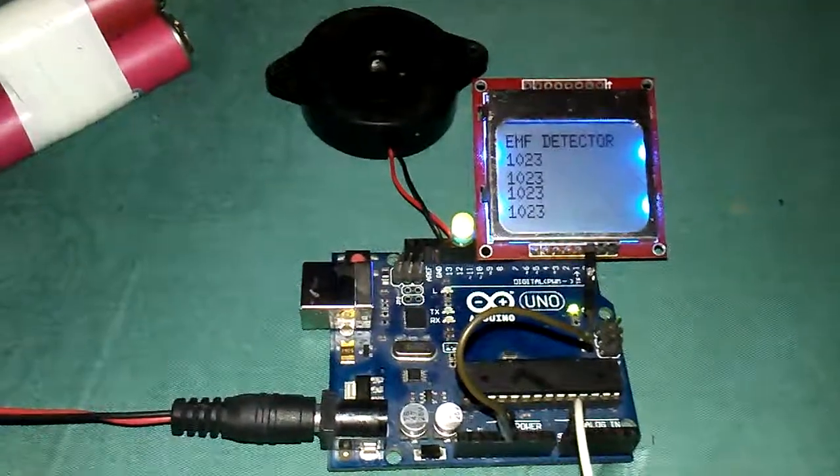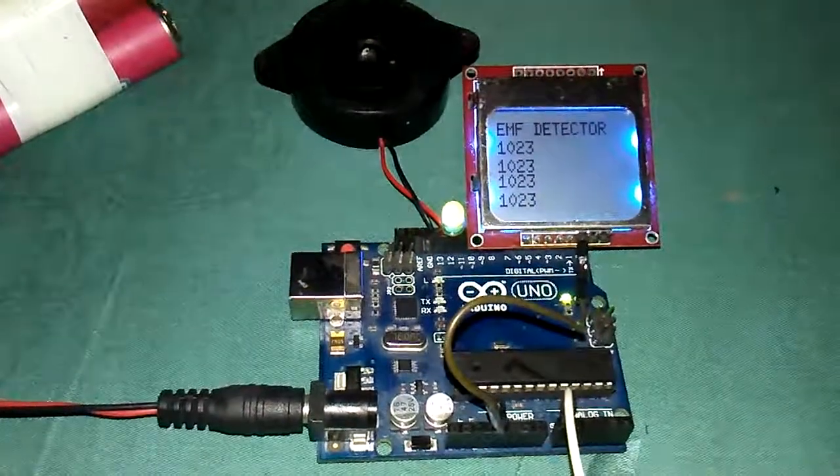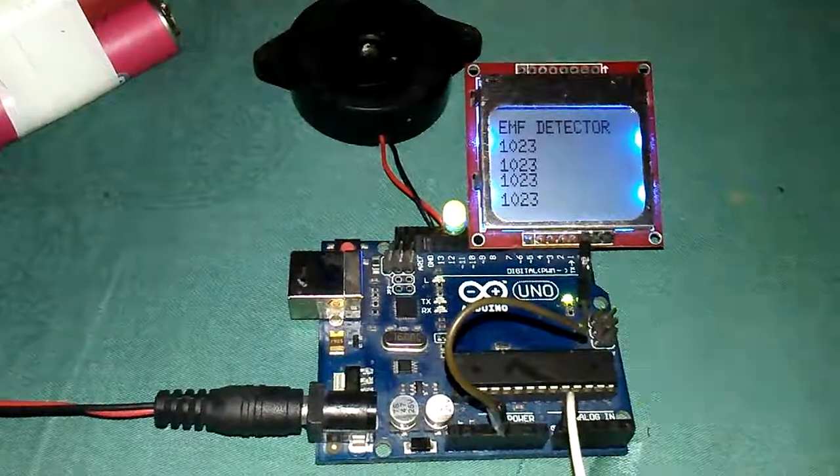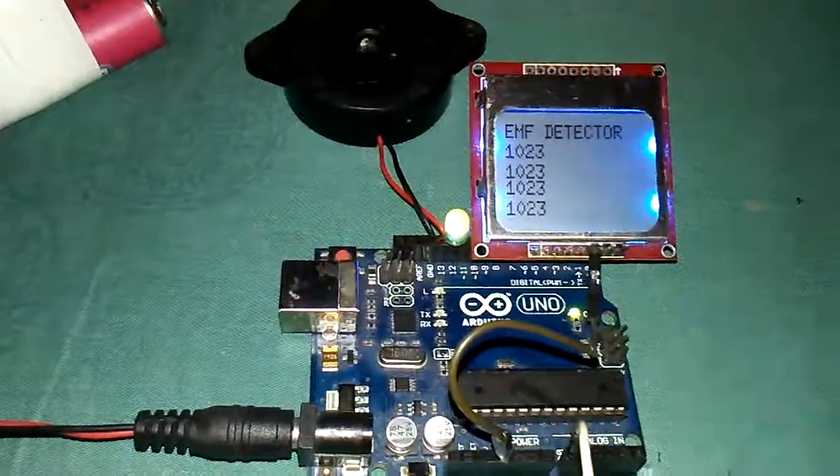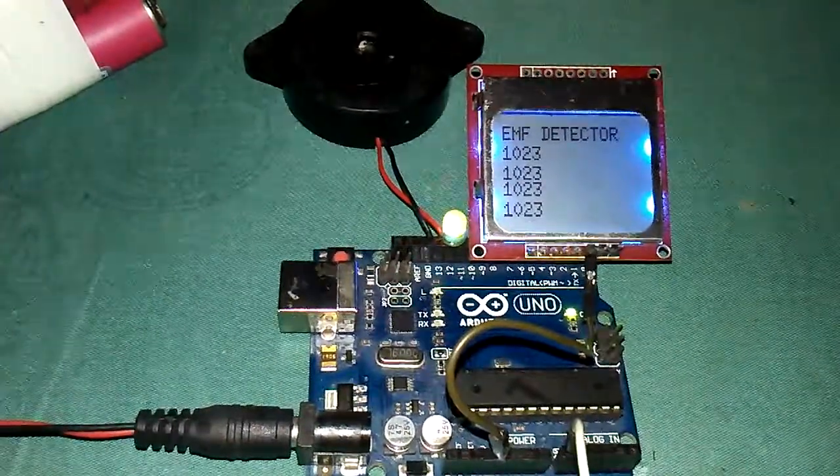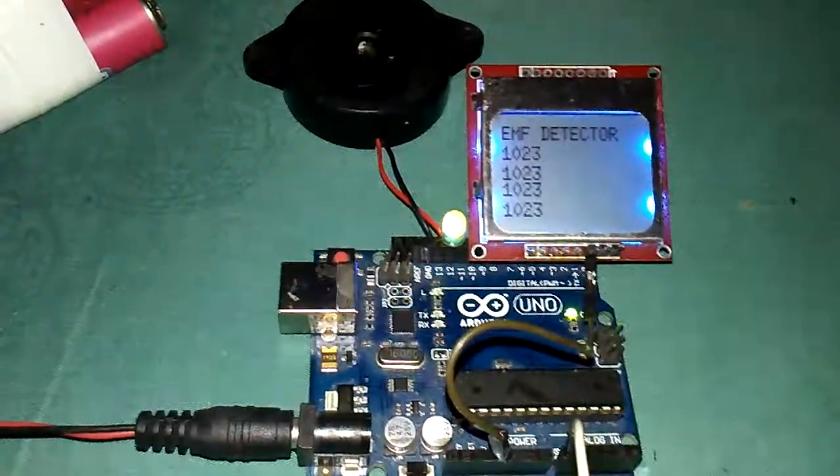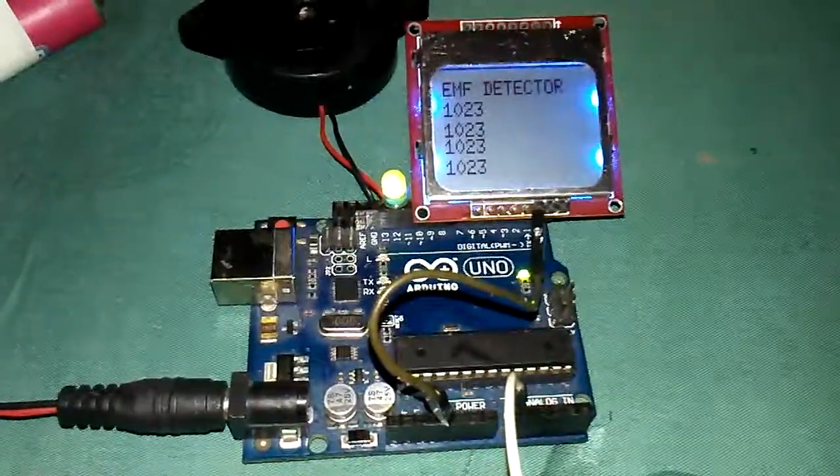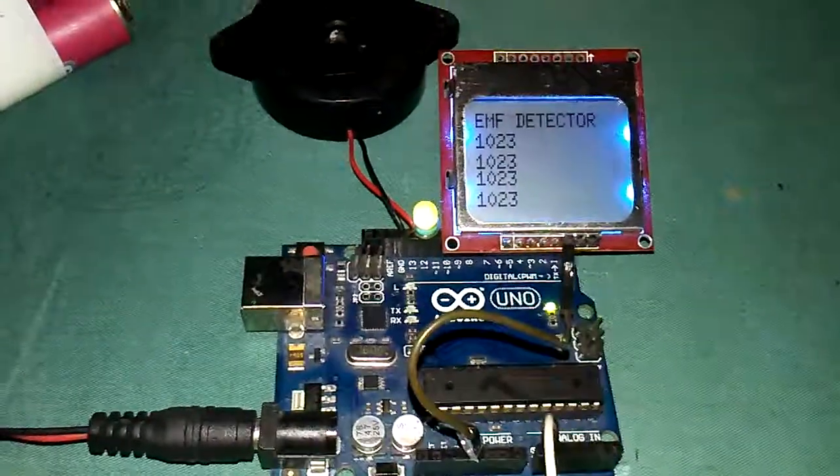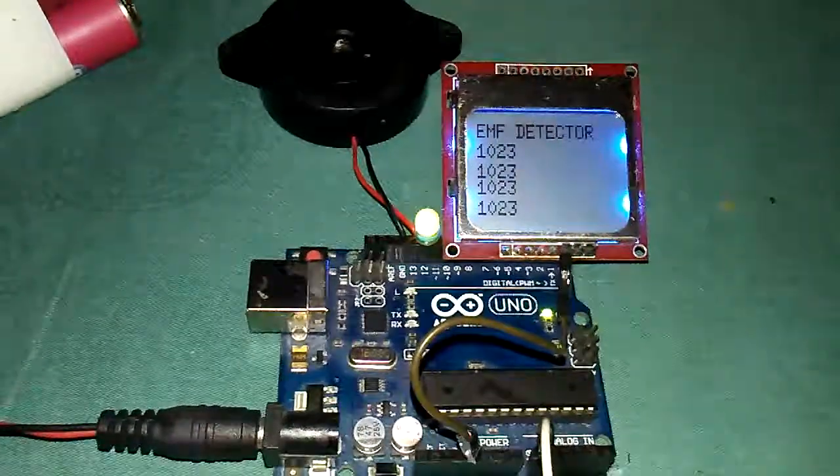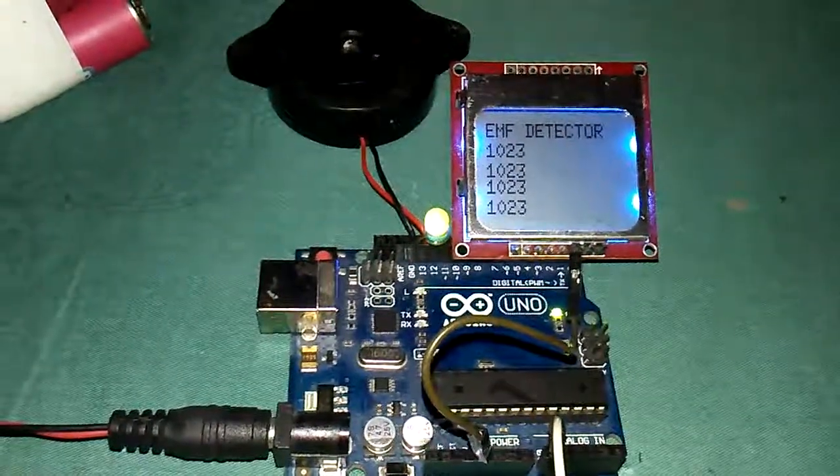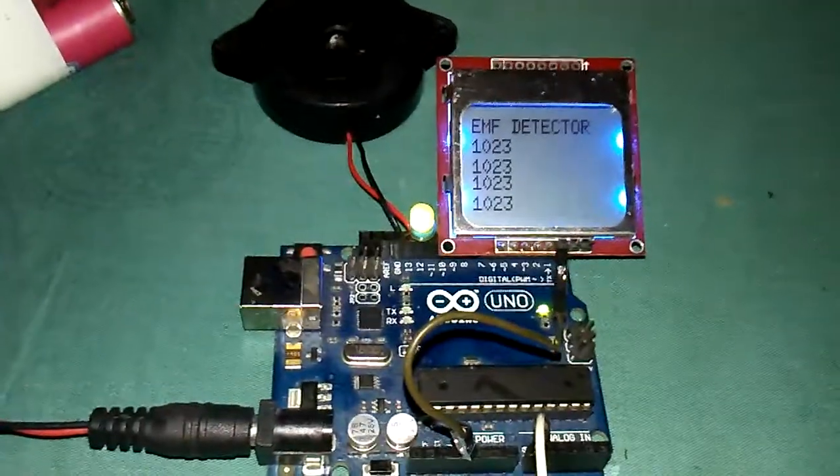For example, the code writes it down as the old EMF field and new EMF field should have at least 100 gauge difference.